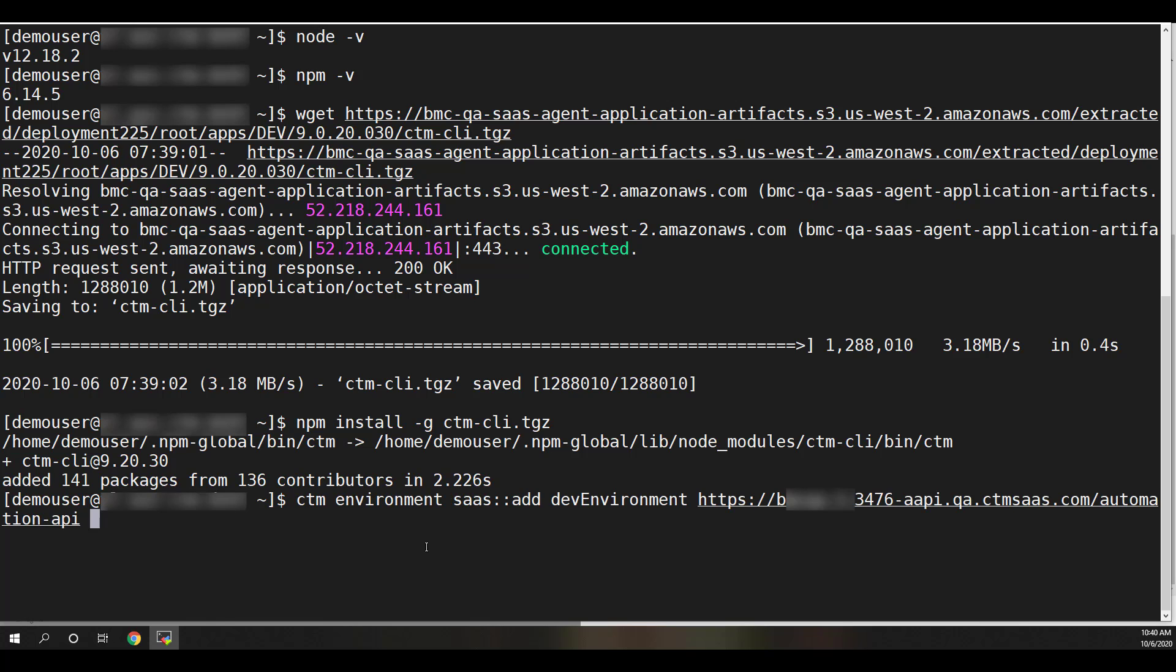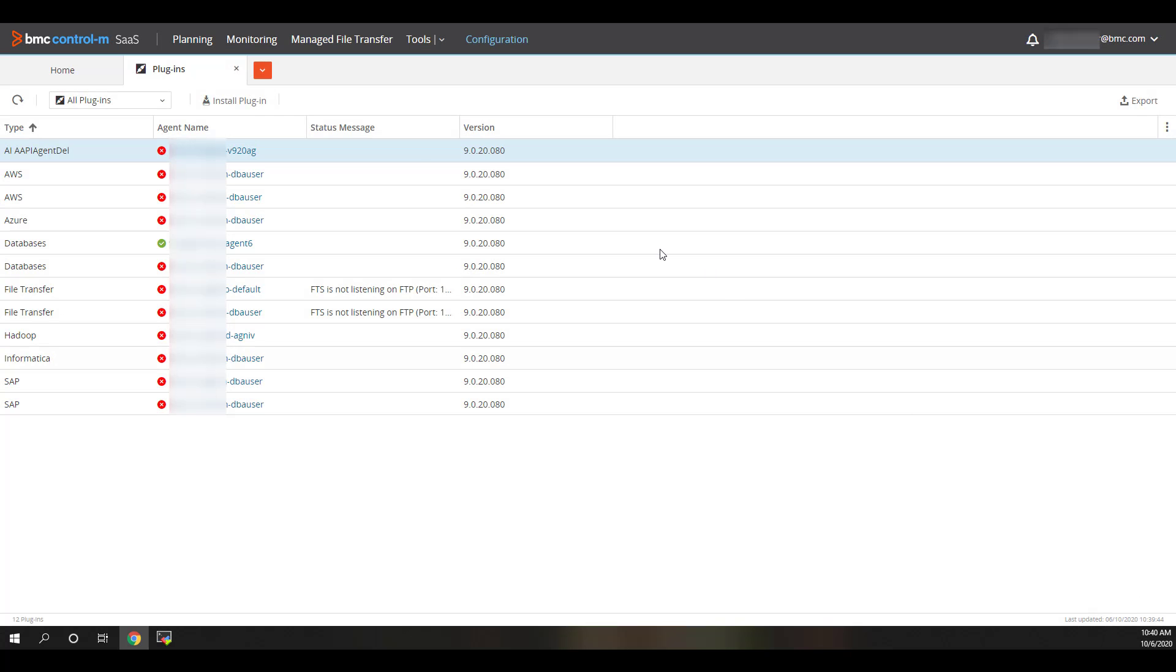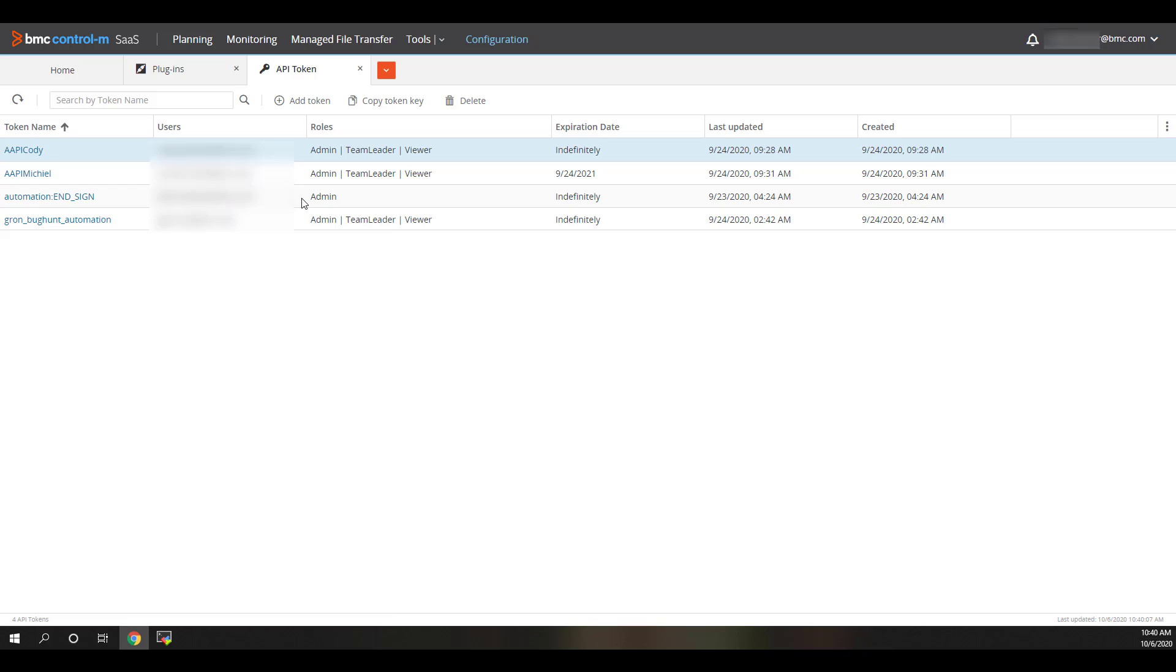Now we need to generate an API token in our BMC Helix Control M tenant. Click Close and then click the orange dropdown arrow. Now choose Add API Token, and finally, Add Token.